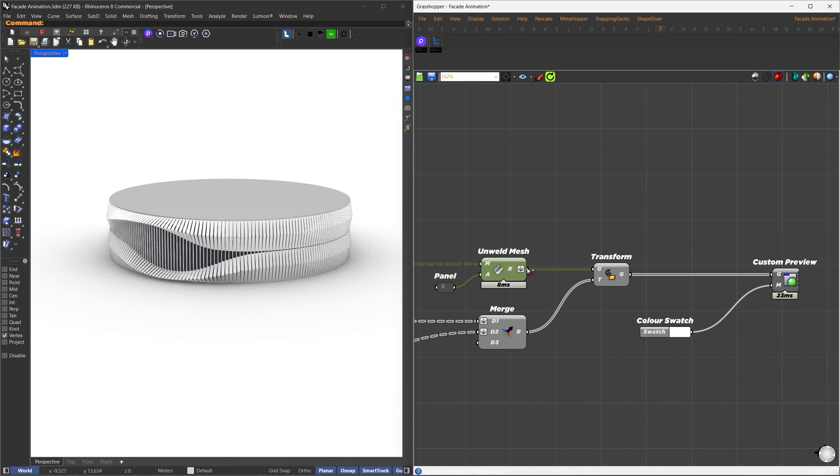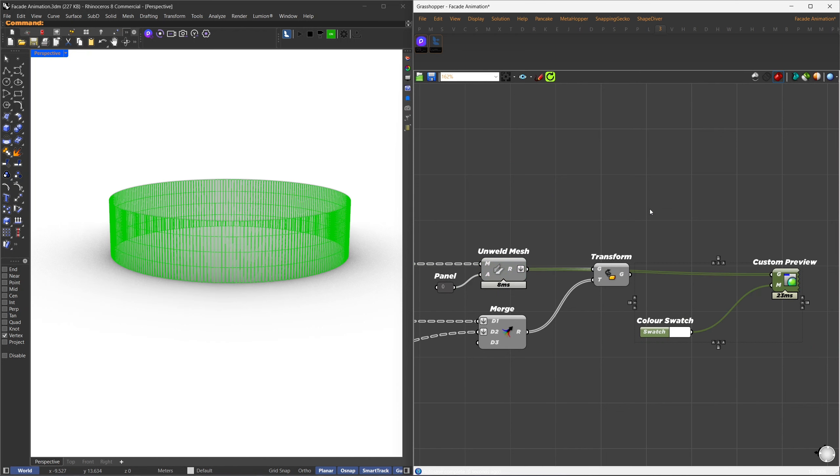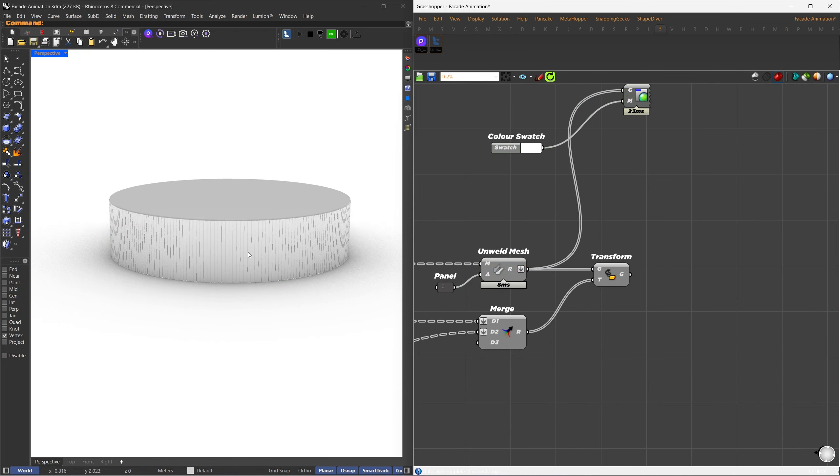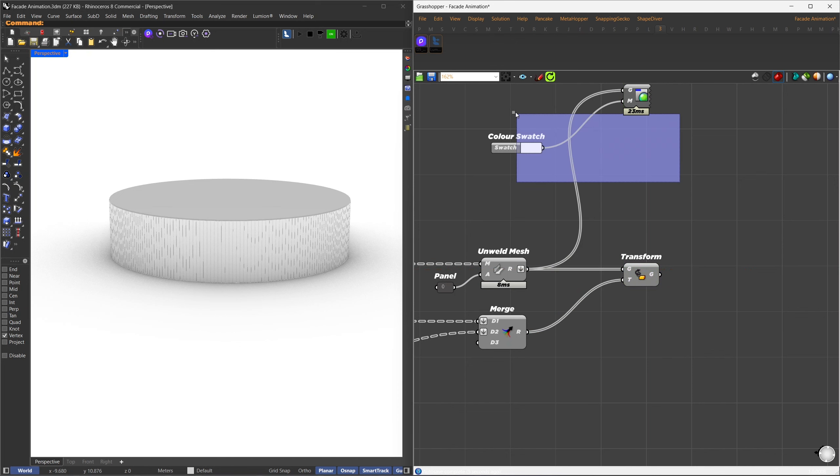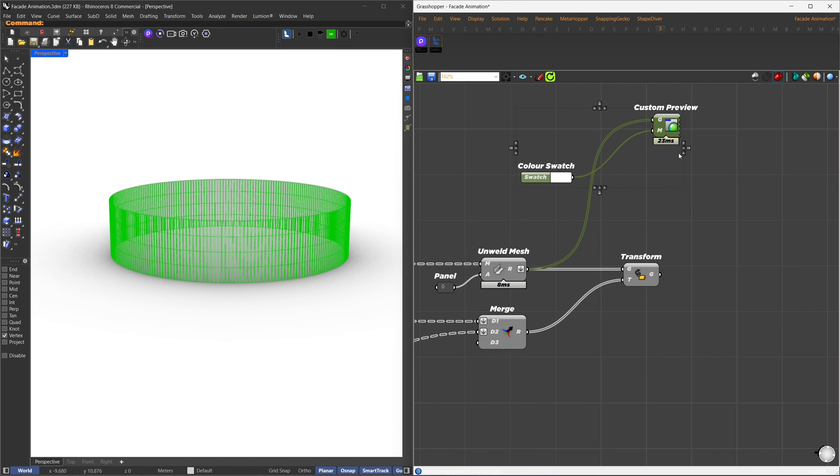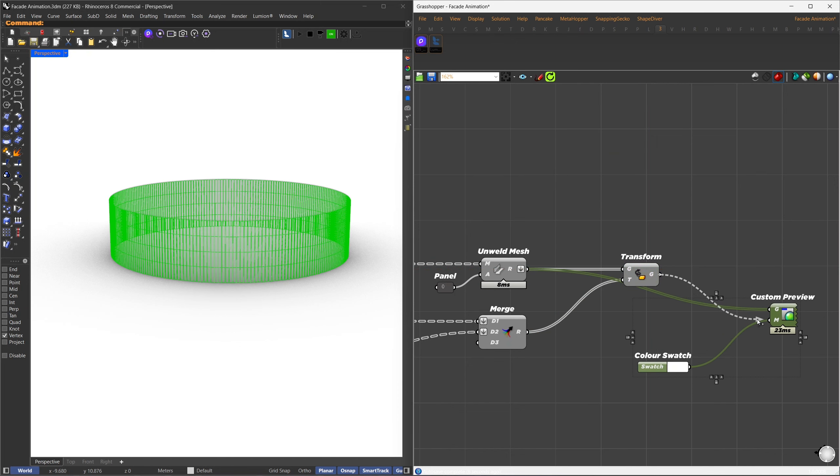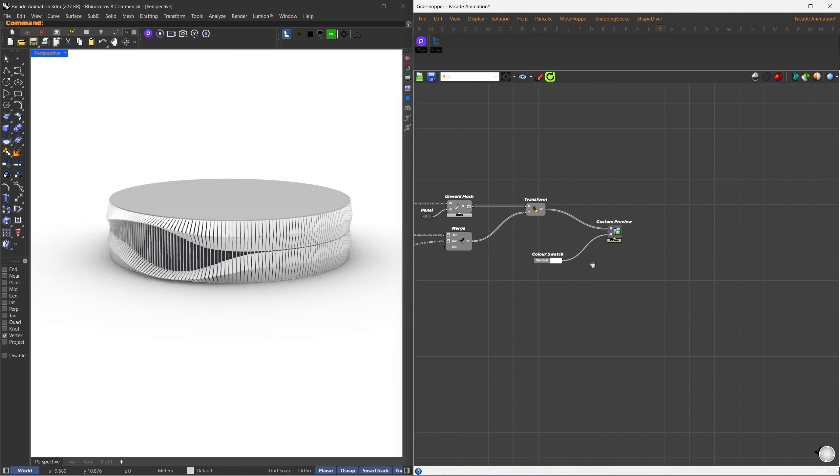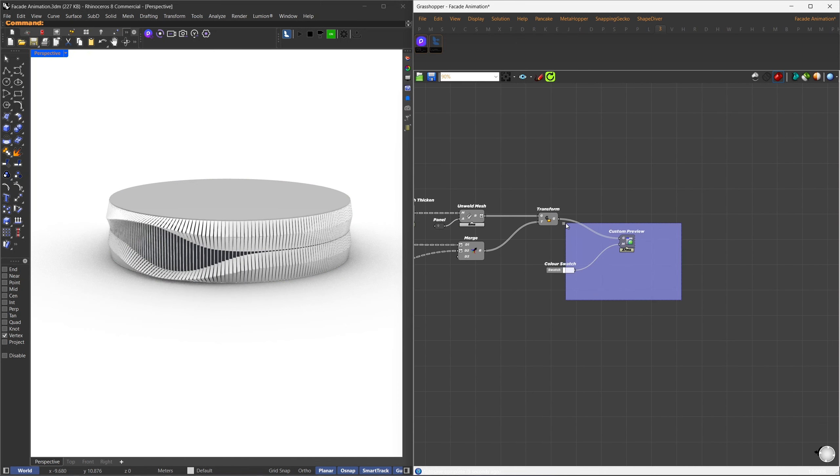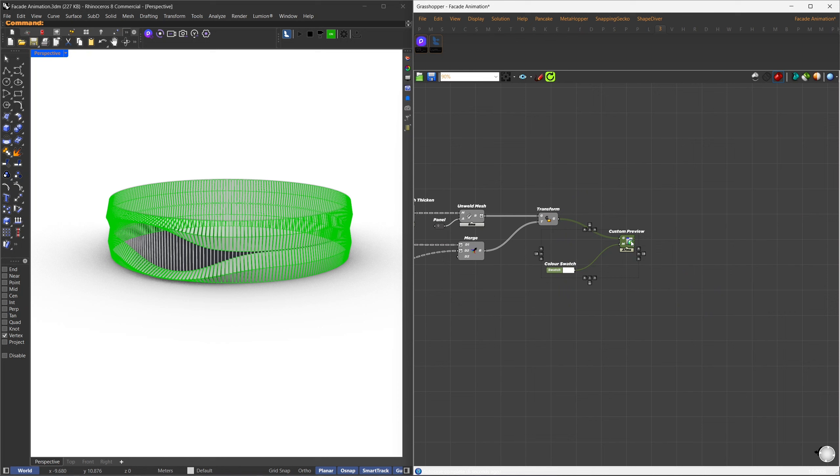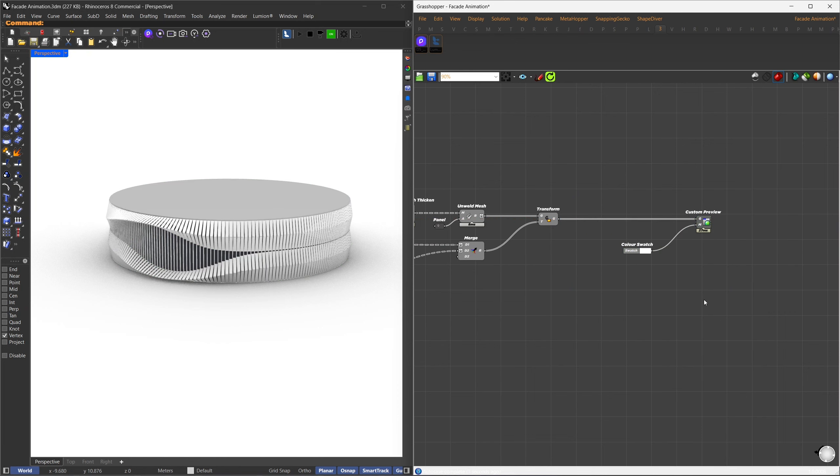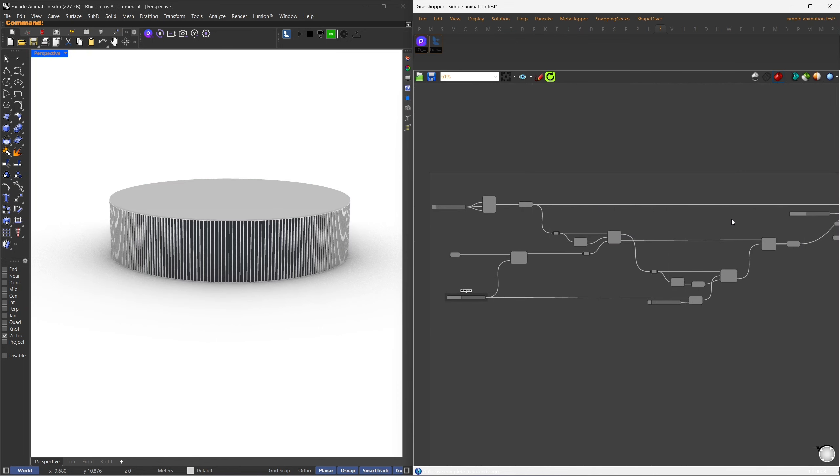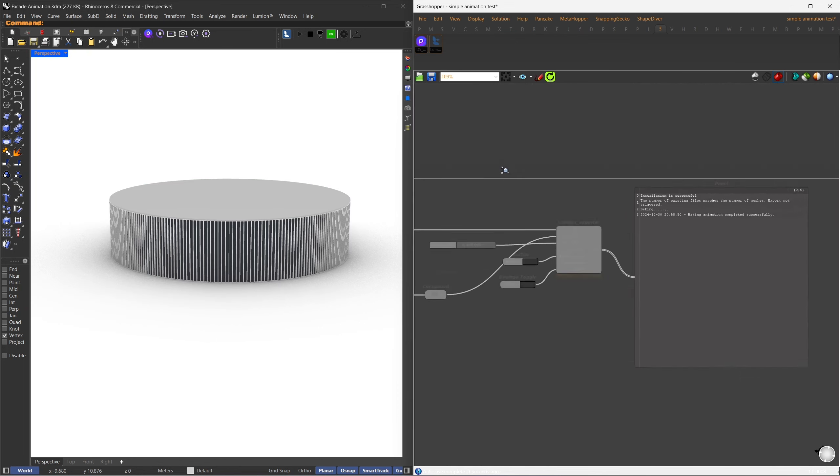To check if everything works as expected, you can use the transform component. Connect the unmodified mesh to geometry and the final transformation result to transformation. The result will show what you can expect after exporting. If there are any issues, you can adjust them here by visualizing with the transform component. Once you visualize the final animation, you're ready to export.